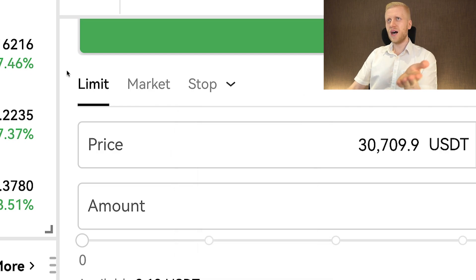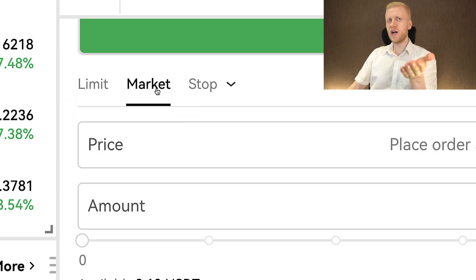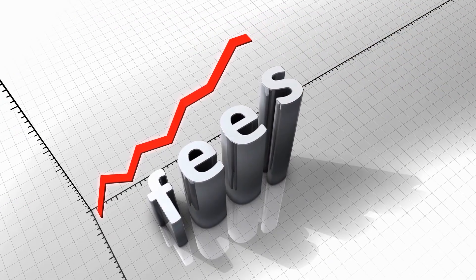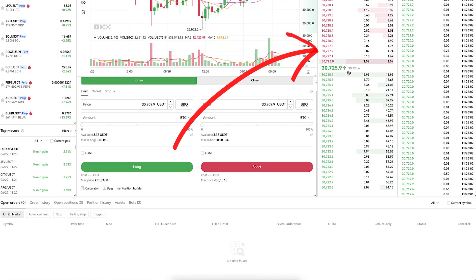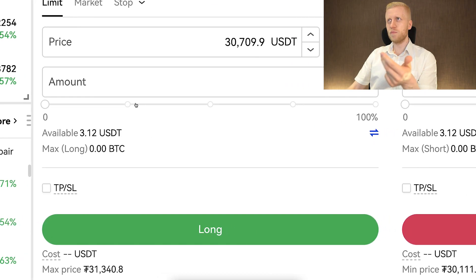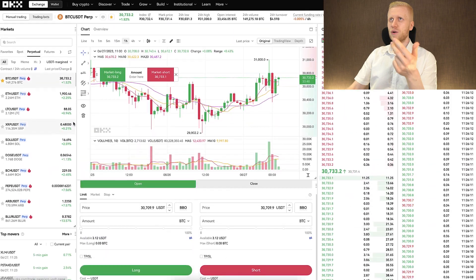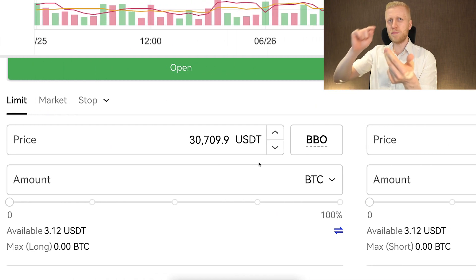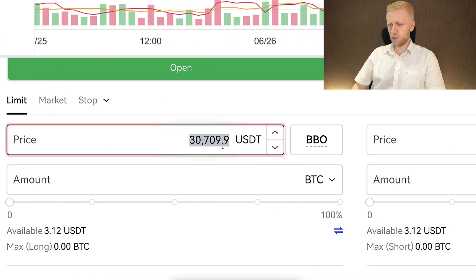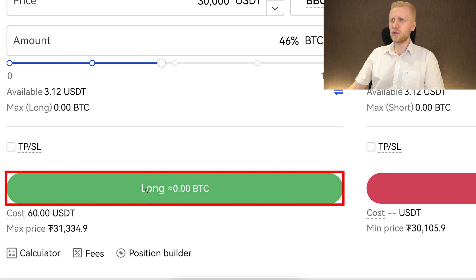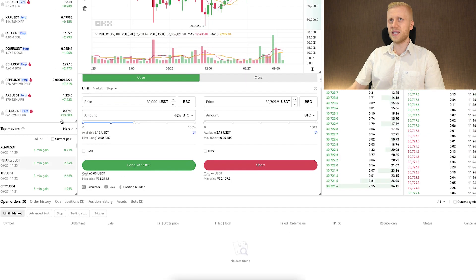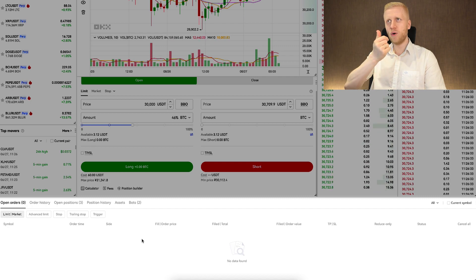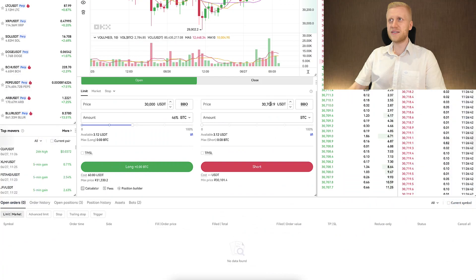There are a couple of different ways to open orders: limit orders, market orders, and other types. I think 99% of you will use either limit or market orders. The benefit of market orders is that they execute immediately. The benefit of limit orders is that you may pay a lower fee when your order goes to the order book. You can also buy Bitcoin at a specific price — for example, if Bitcoin is around $30,700, you could set an order at $30,000 and click 'Long BTC.' It will show up in open orders until Bitcoin drops to that price.